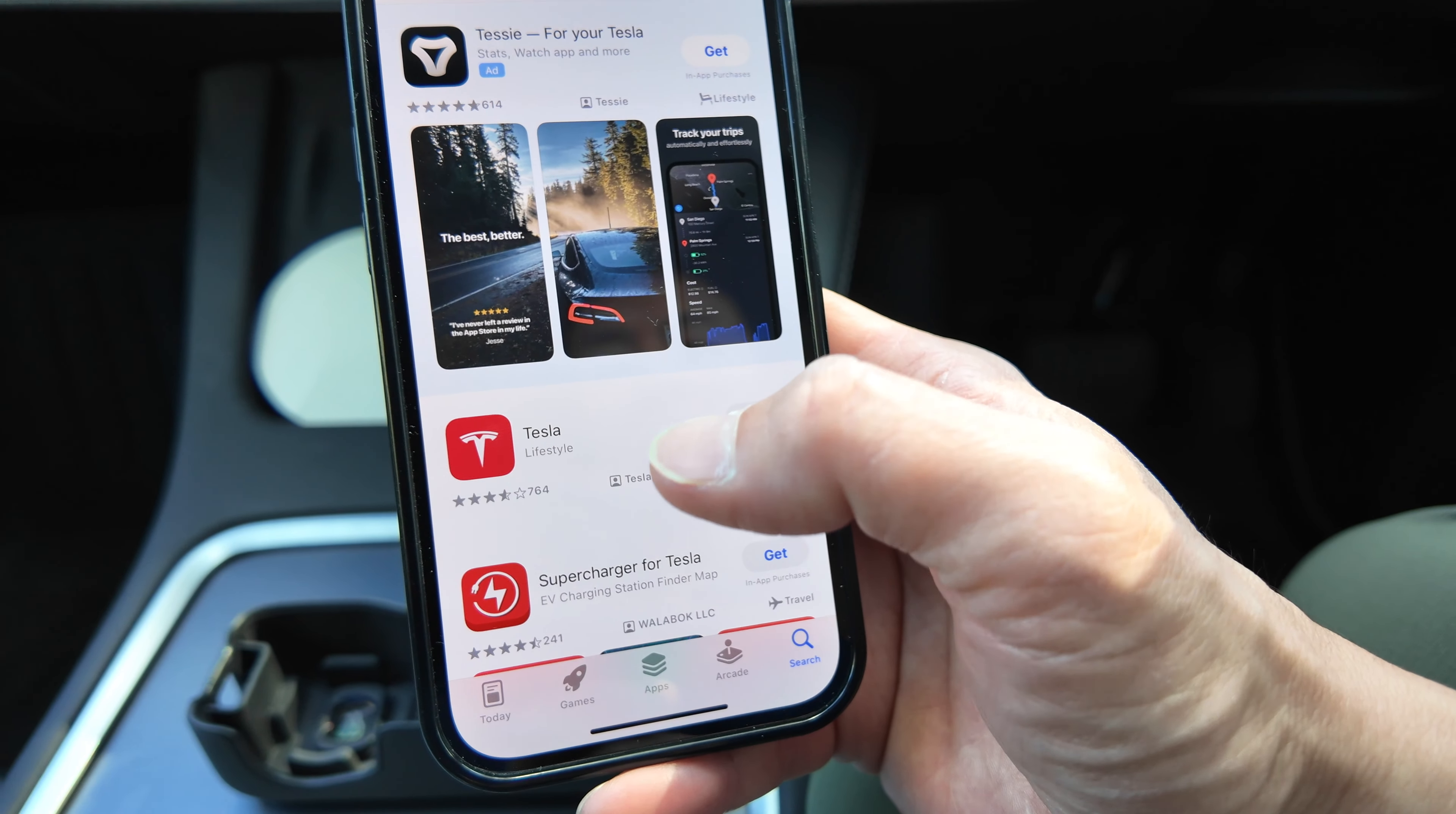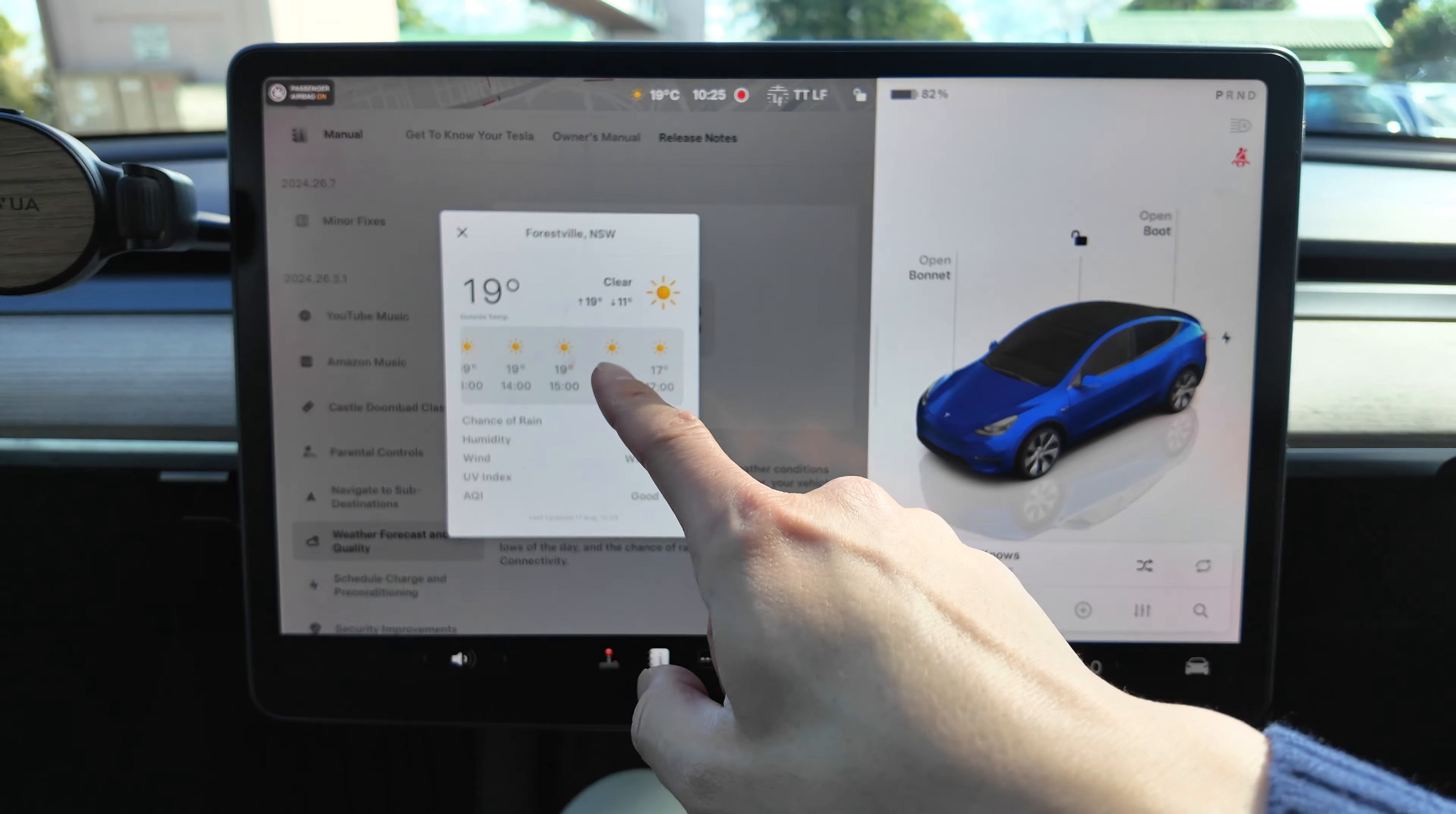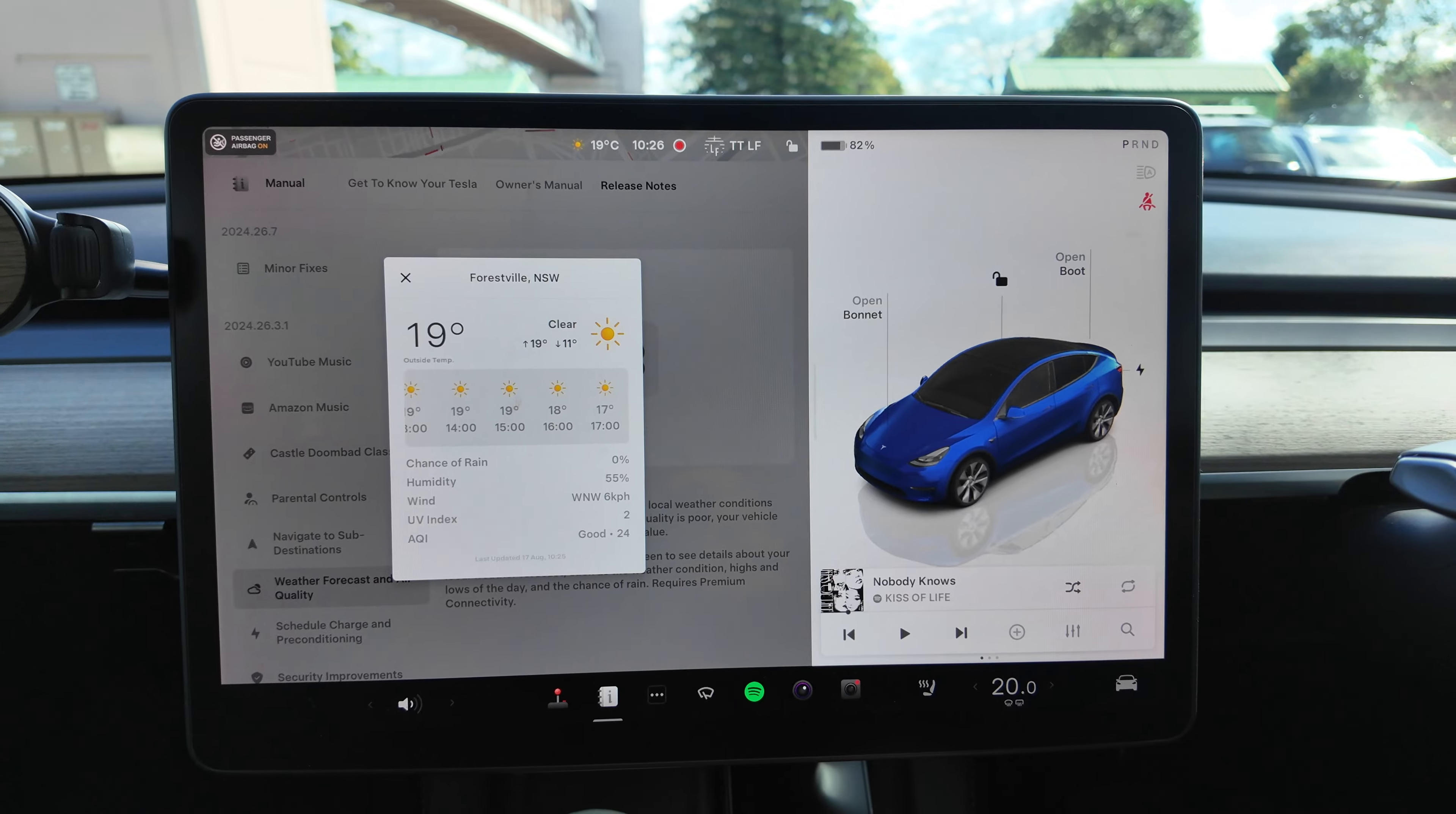All right, next one is Weather Forecast and Air Quality. So I can already see it up here, the little sun icon. So if I push that, Forestville, New South Wales, which is where I'm currently parked, you can see there you go, all the forecast for the times ahead today, which is fantastic. All sunny, I love it. Love blue sky. Chance of rain zero percent, humidity 55%, wind, UV index, and then air quality is good as well. So that's good. Beautiful day here in Sydney.